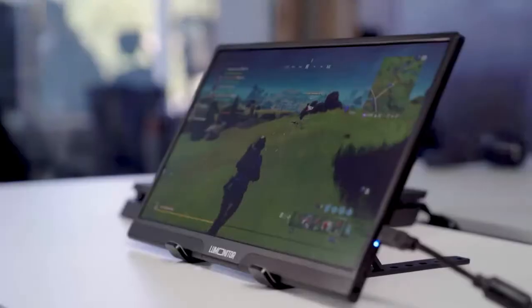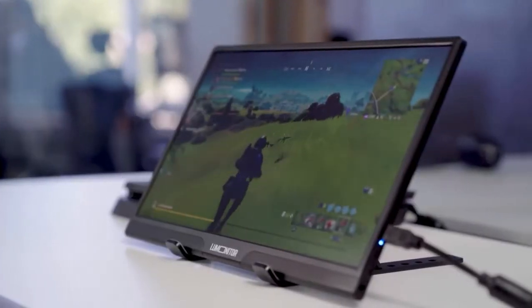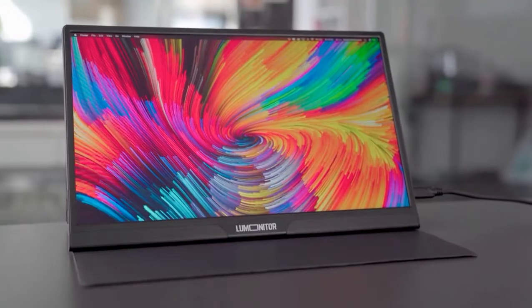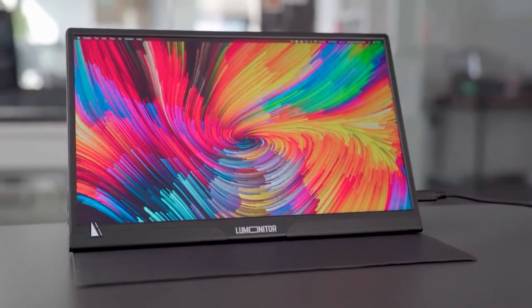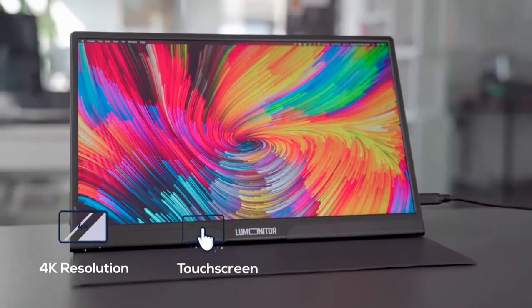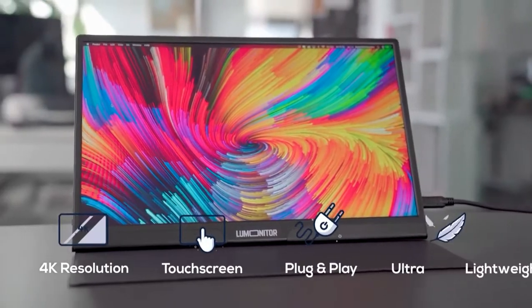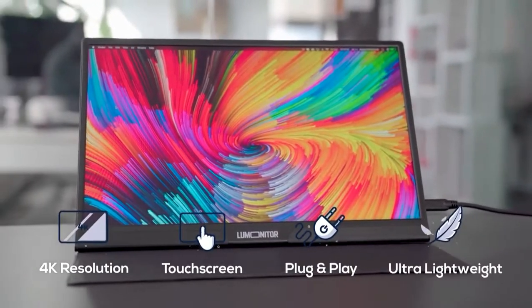Maximize your productivity and your entertainment experience with LuMonitor, the most versatile widescreen 4K monitor ever made.